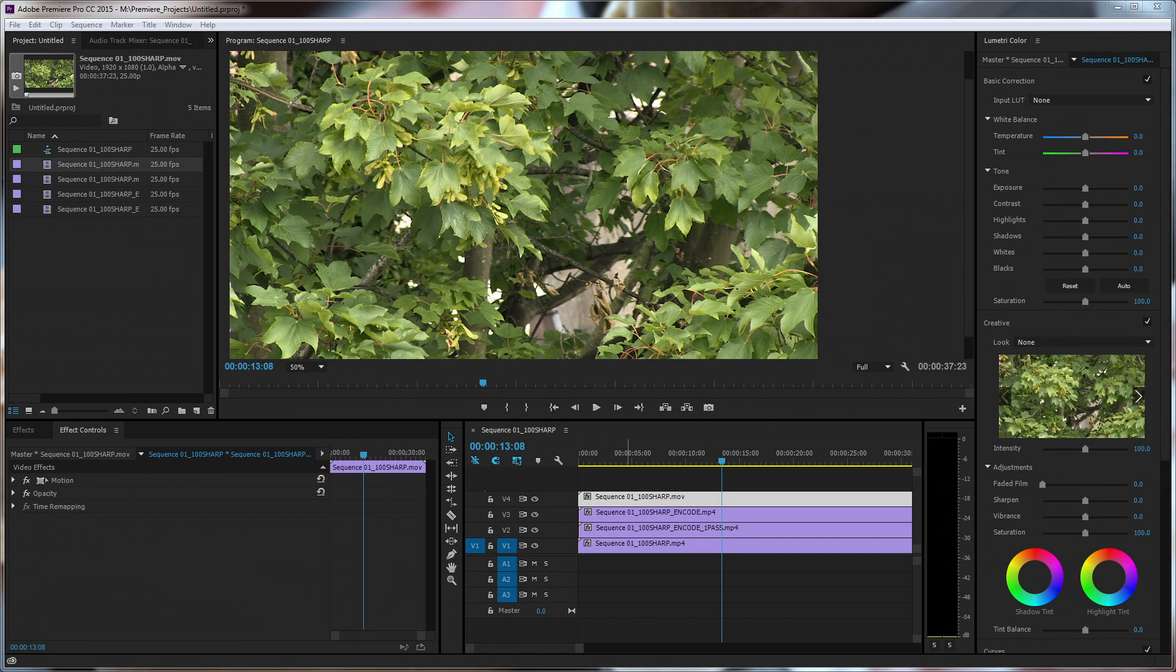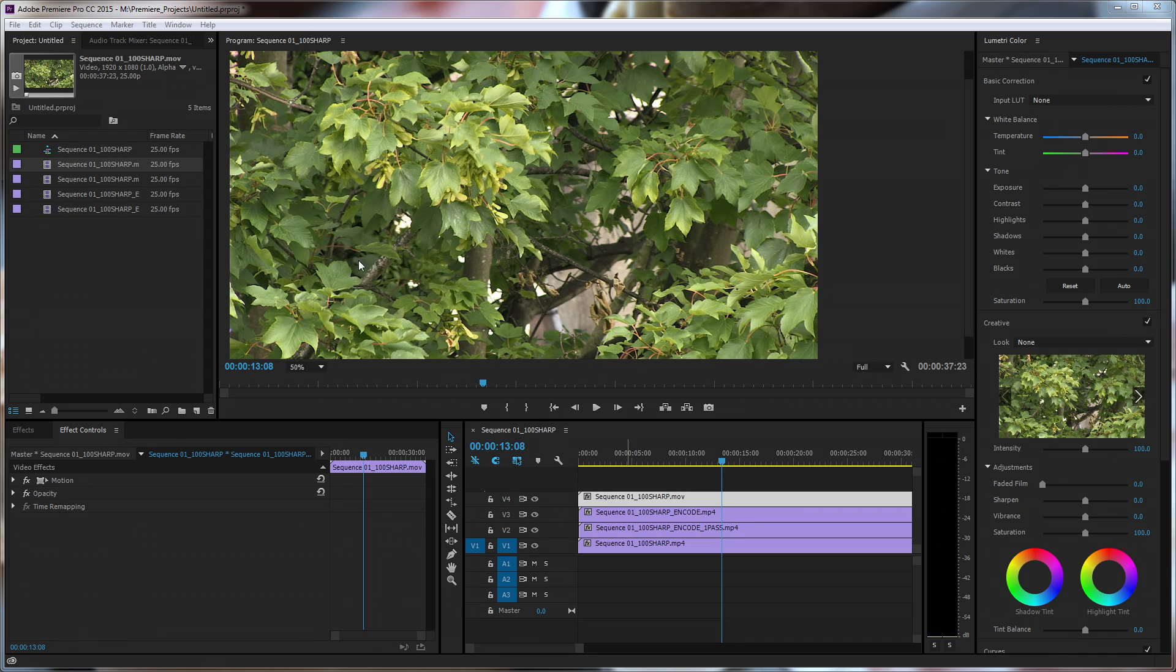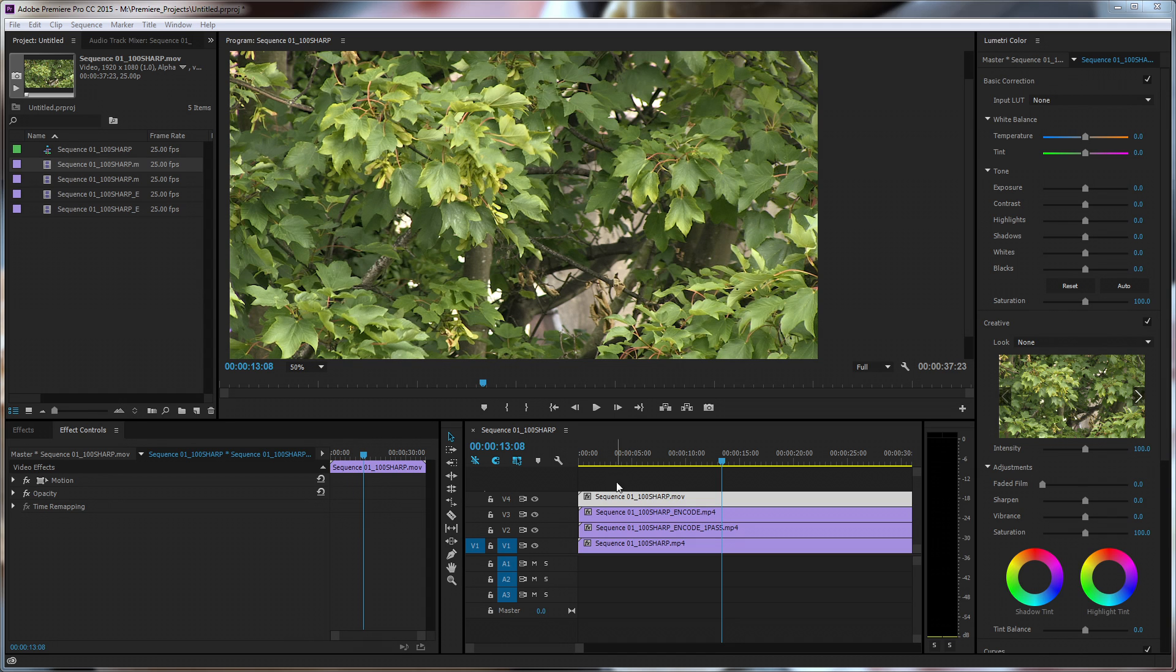Alright so here we are in Premiere and here's our interesting clip of some trees. In this case I've picked some trees because they have a lot going on in a frame at any one time. At any point most of these leaves are moving, if only a fraction, and for an encoder that's a very difficult scene to do. Particularly when they do all move a lot.